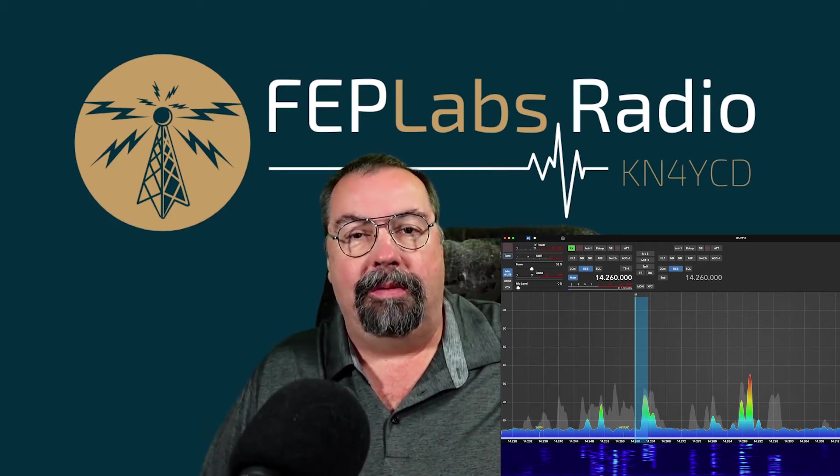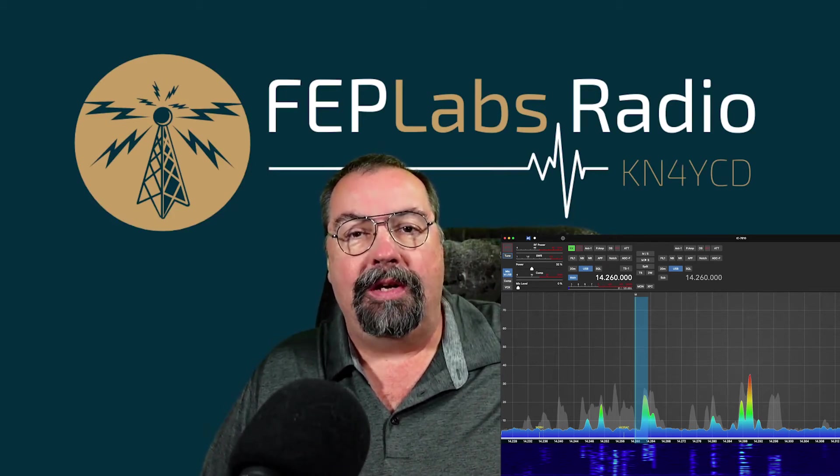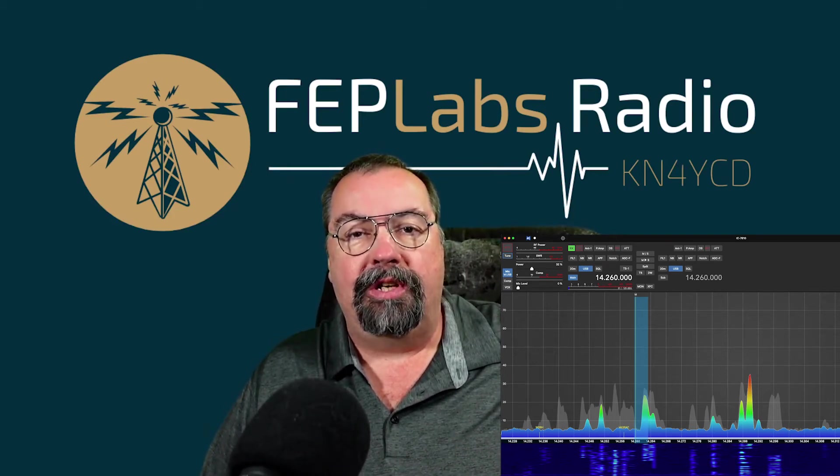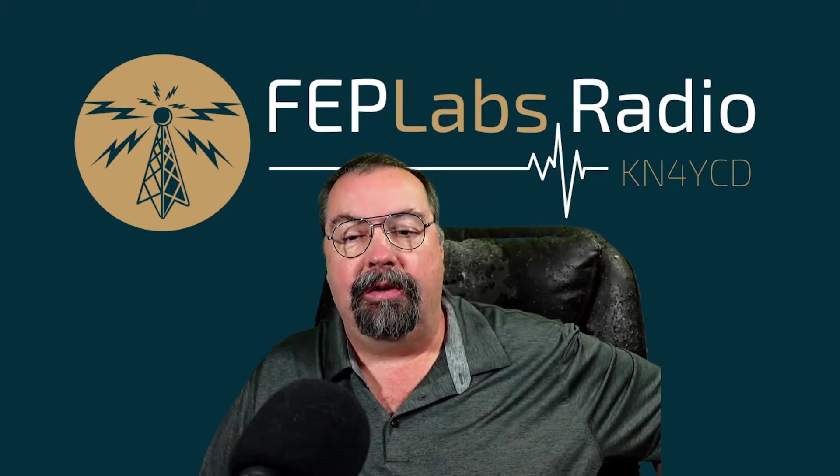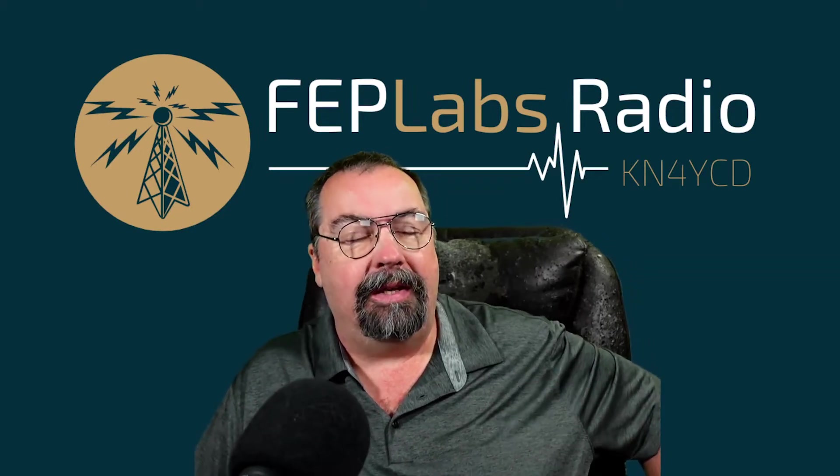Hey guys, I'm Jim, KN4YCD, and you're watching FEP Labs Radio. Thanks for stopping by.